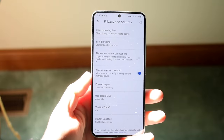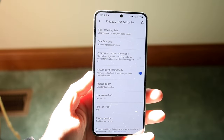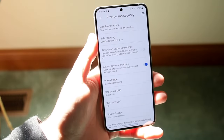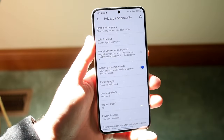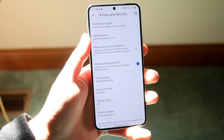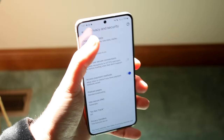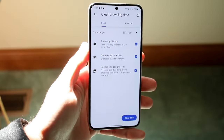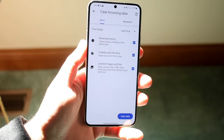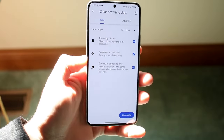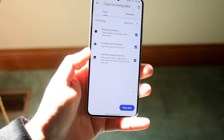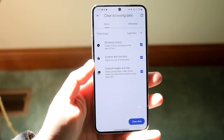So we're going to click on Privacy and Security, and at the very top option we'll see Clear Browsing Data. When we click it, it'll allow us to configure what we want to delete.